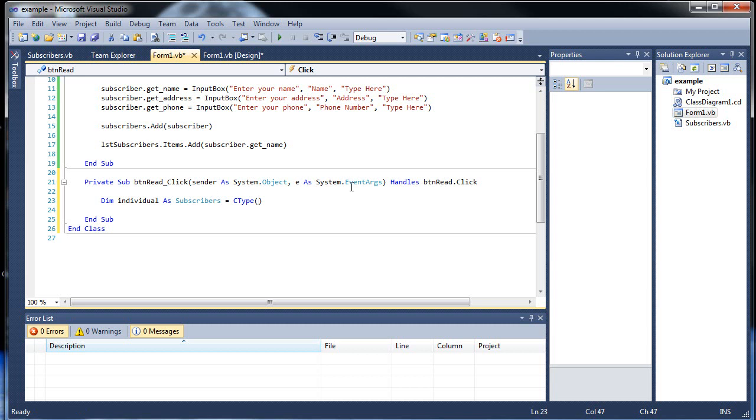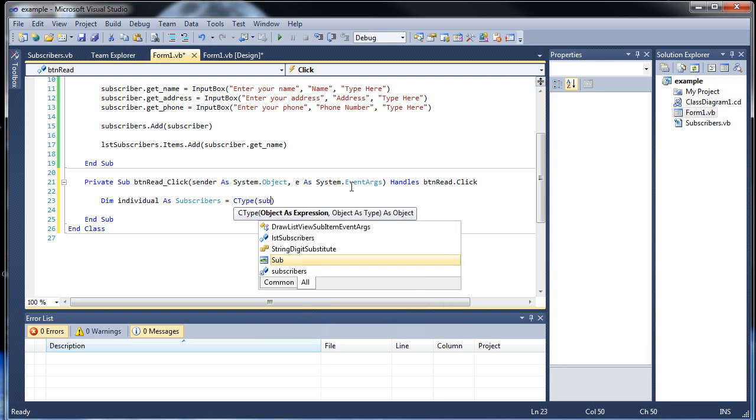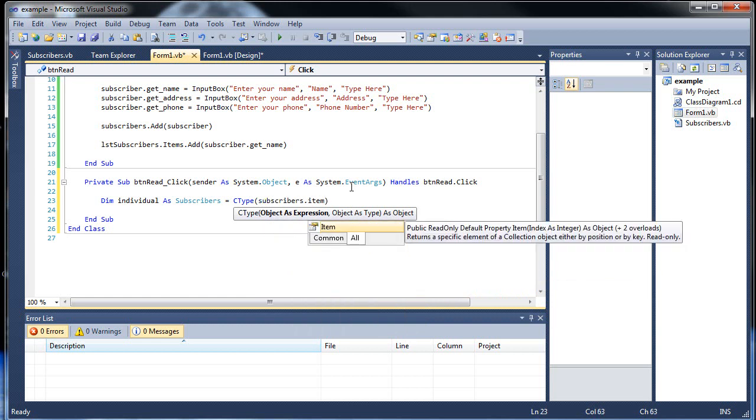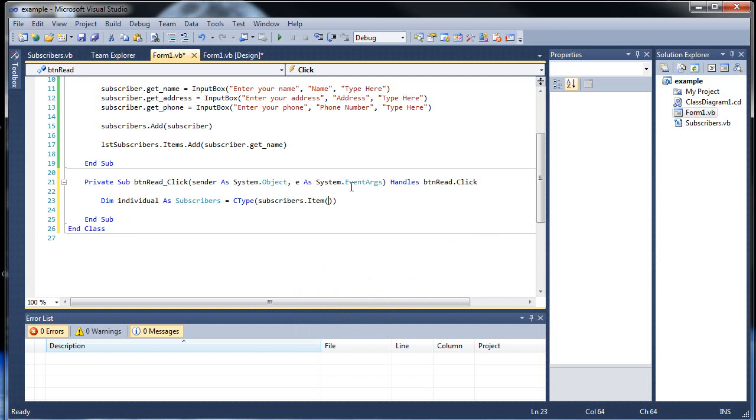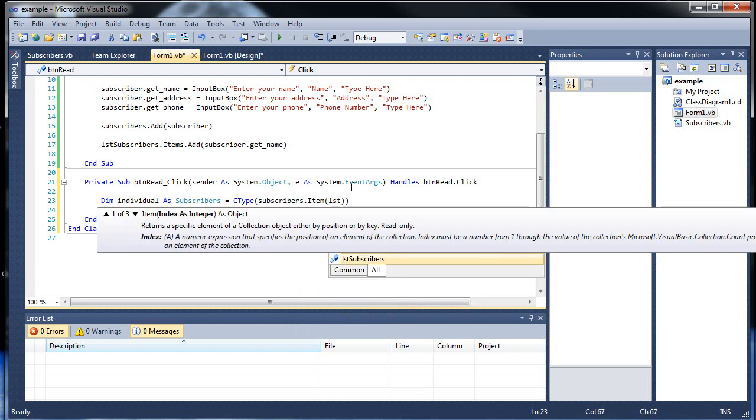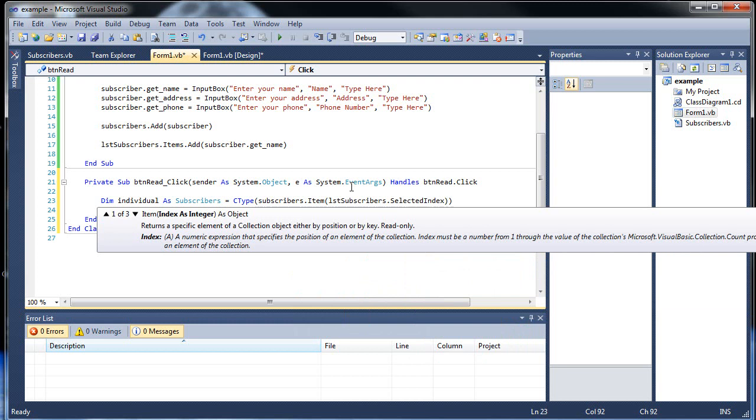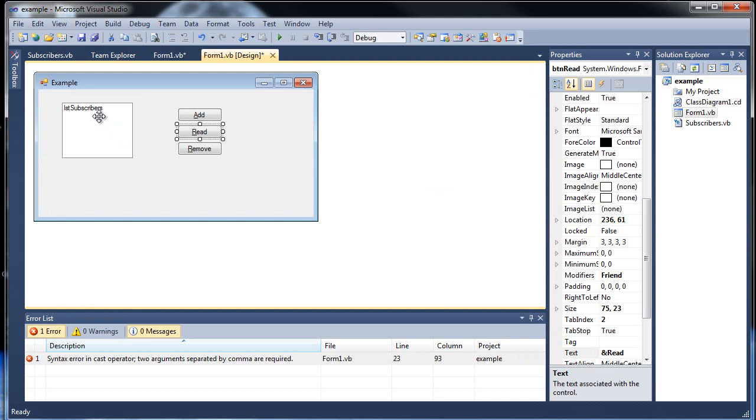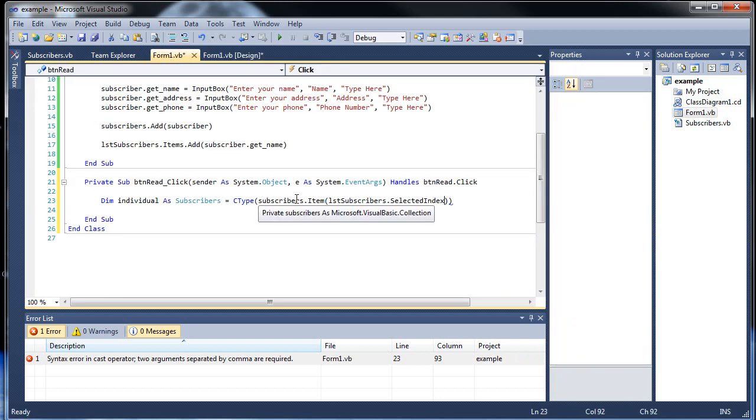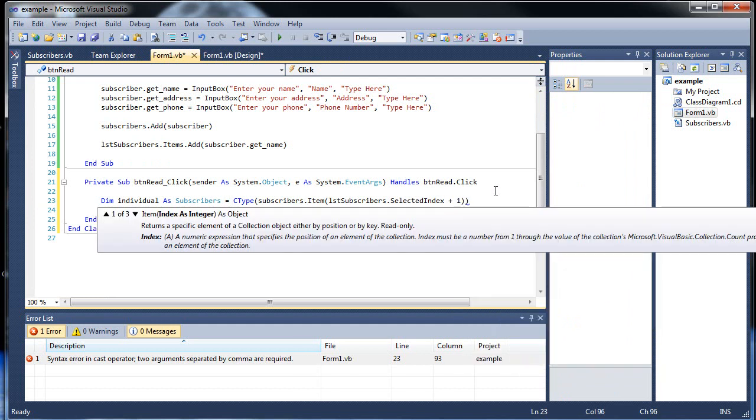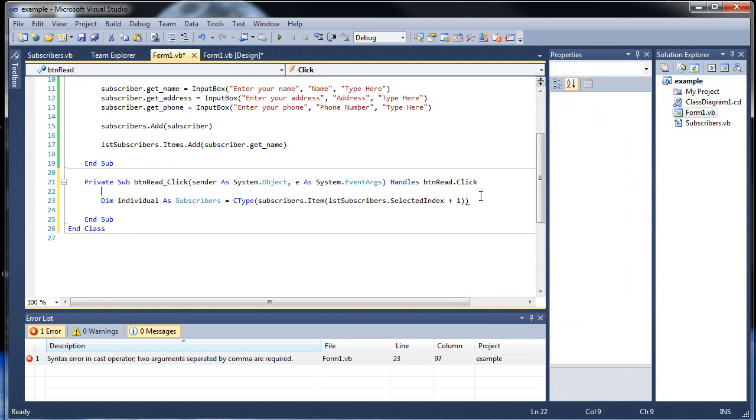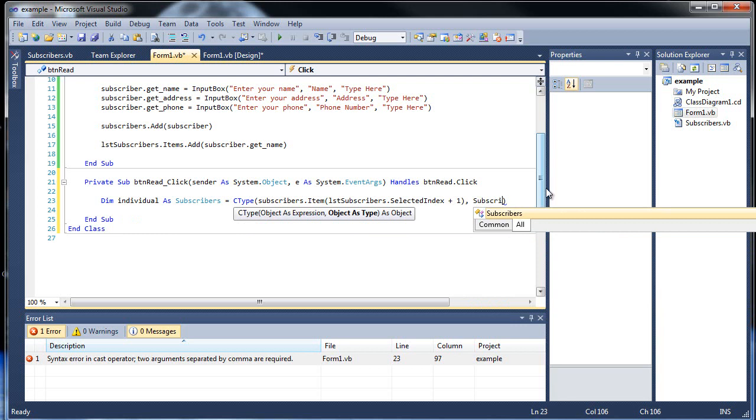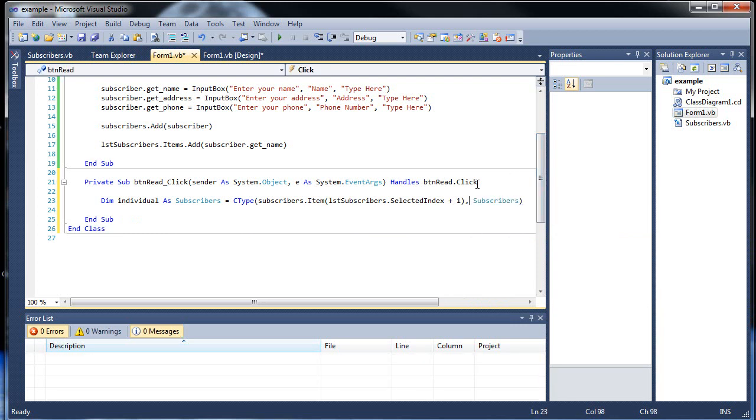So in the C-type, what we'll be putting in will be subscribers dot item, and then the specific index. So we're going to type in list subscribers dot selected index. But indices with collections always start at one, not zero, as opposed to list boxes that start at zero. So you always have to add one to it. And the data type we want to convert this to is subscribers itself.